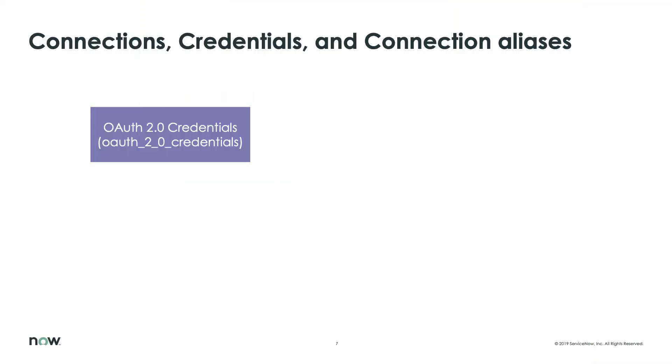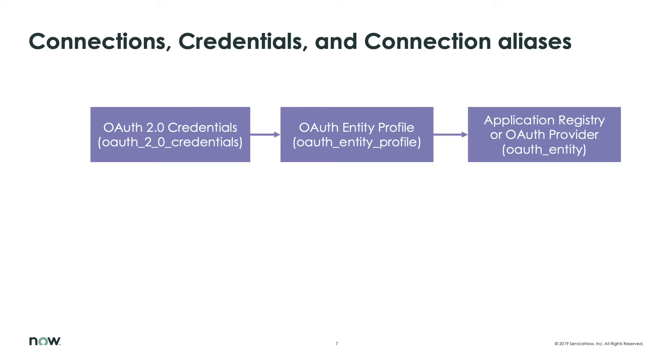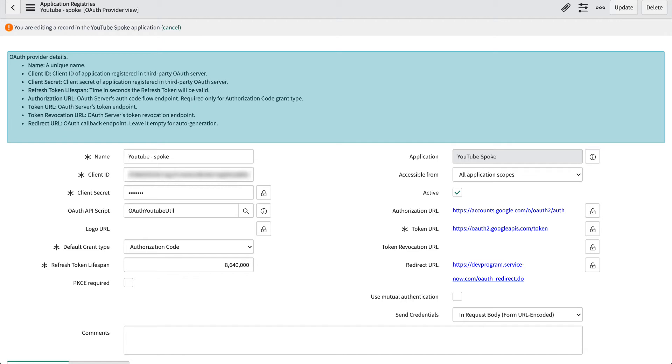However, for OAuth 2.0, things get a little bit more complicated. Let's take a look at where ServiceNow stores that information and later we'll go through the implementation. The credentials start at a table aptly named OAuth 2.0 credentials. The meaningful part of this record is the reference field to the table OAuth entity profile. The OAuth entity profile contains a reference field to an OAuth provider. The provider record tells OAuth all the details of how to manage the authentication token as well as the all-important client ID and client secret fields. Think of these kind of like a username and password.